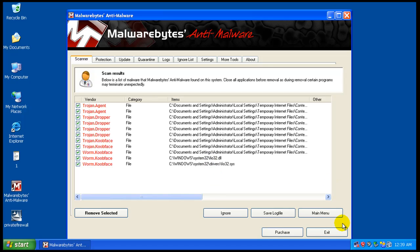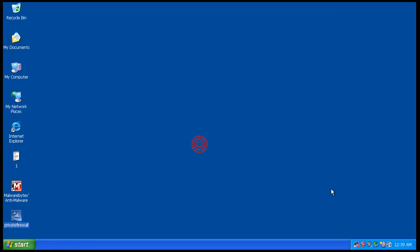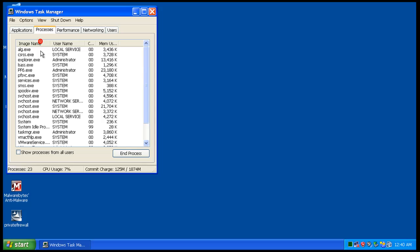So as long as you basically know what you're doing here with Private Firewall and you know what to allow and not allow, it will work pretty good for ya. Not bad for a free little program. Let's see what it does on memory usage here.